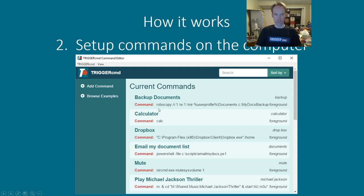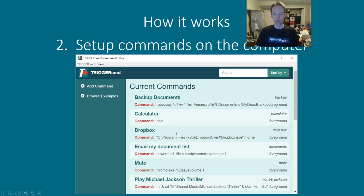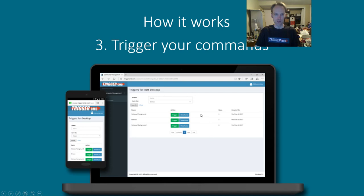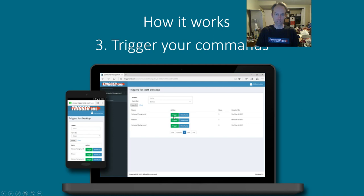So once you install the agent you can set up your commands that you want to be able to run remotely. And only these commands can run remotely. It comes with some example commands. Now once you have the commands set up you can trigger them using this little trigger button on the website or a bunch of other ways. But that's like the simplest, quickest way.